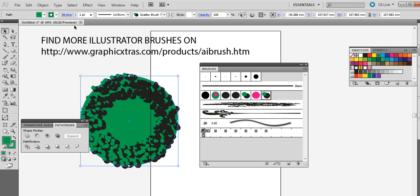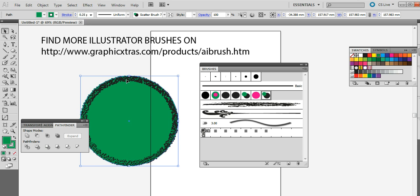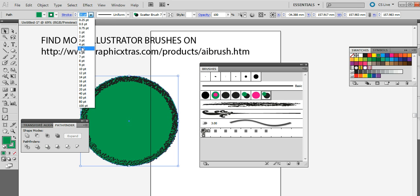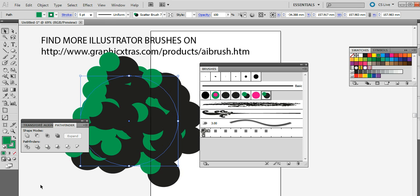You can also modify the size via the stroke setting. So you can actually reduce them just down to say 0.25 and you can get very very fine small little dots there. Or you can increase the size, say five point, just fill it up completely with those designs.